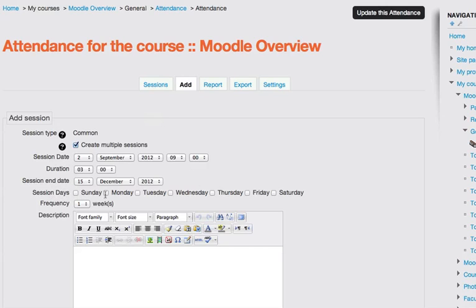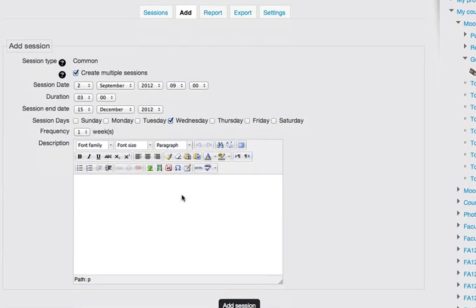And then session days, I choose which day or days we meet on. I'm just going to choose here that we meet on Wednesday. So our class meets every Wednesday.